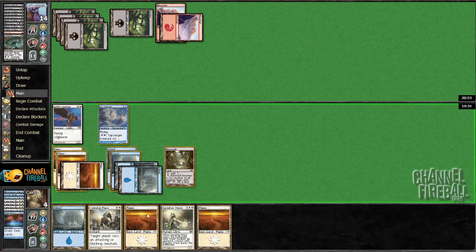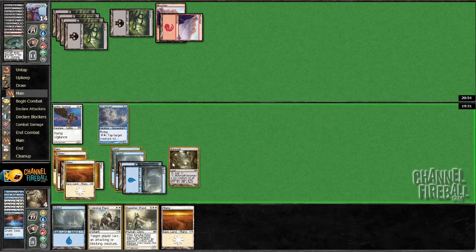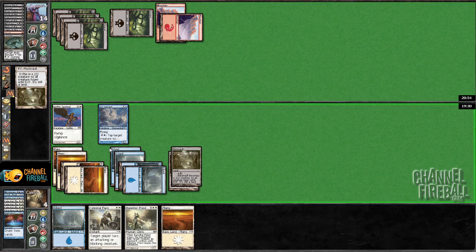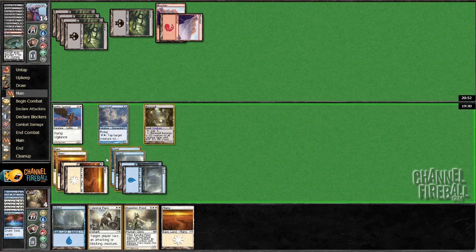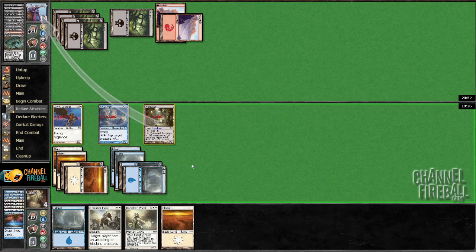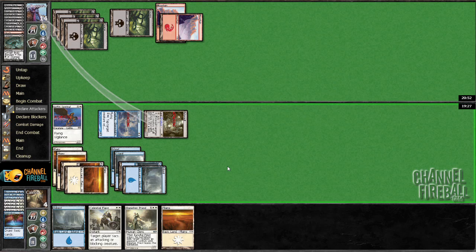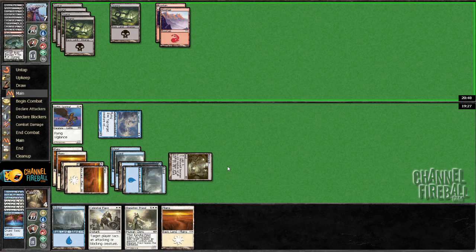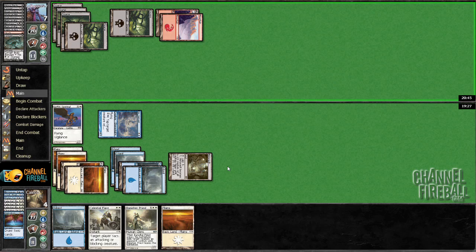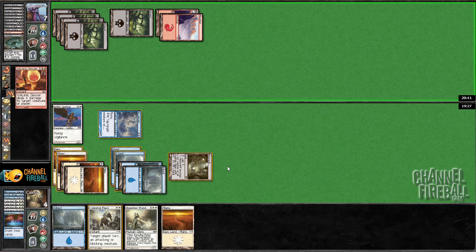Banisher Priest doesn't really speed things up. Though I guess if he plays a blocker, I can just exile it. Oh, Fireball. Yep. Well, that's awkward.